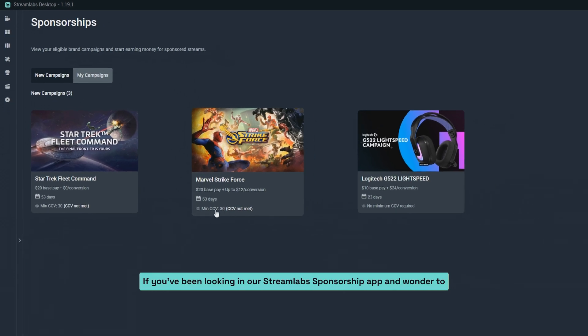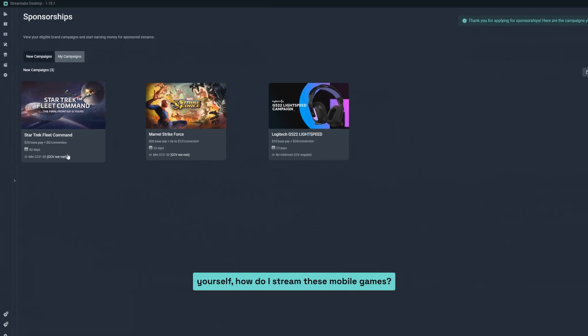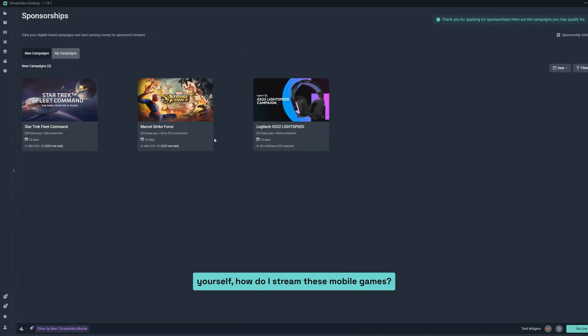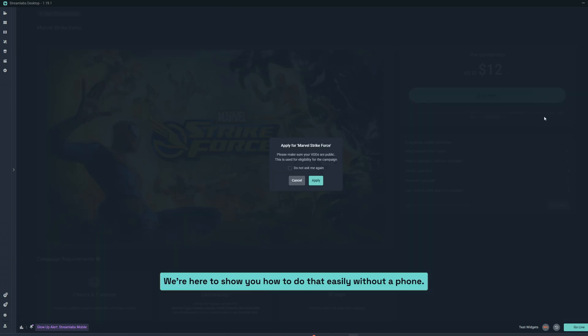If you've been looking in our Streamlabs sponsorship app and wonder to yourself, how do I stream these mobile games? We're here to show you how to do that easily without a phone.